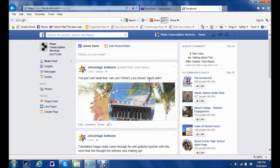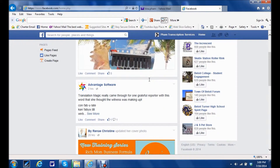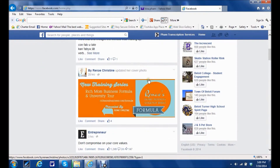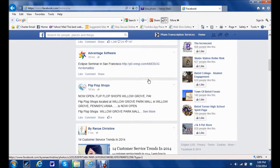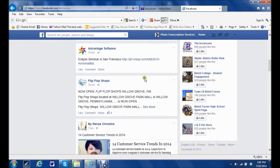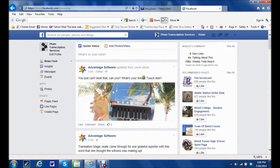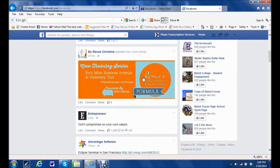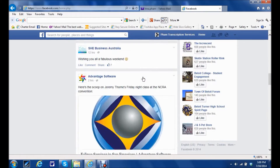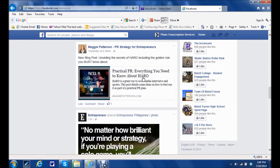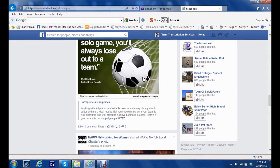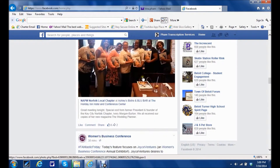And this is the newsfeed for all the business pages that I've liked as my own business, which is a really great way to connect with all of those fabulous businesses.